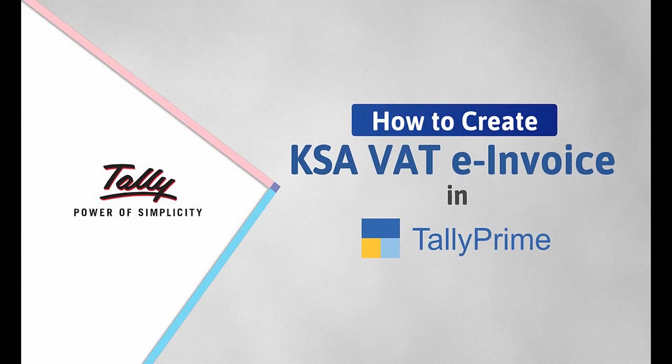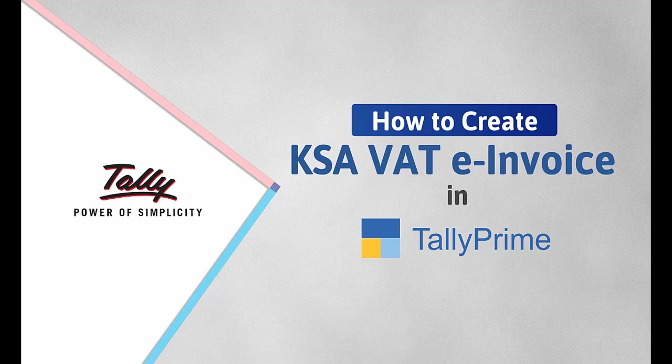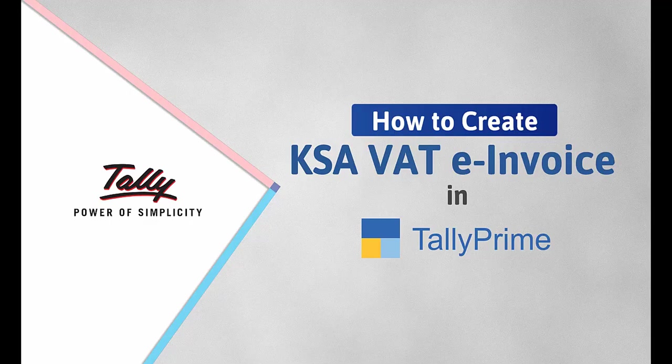Welcome to TallyPrime Videos. In this video, we will look at the process to enable and create KSA VAT e-invoice in TallyPrime Release 2.1 and later versions.